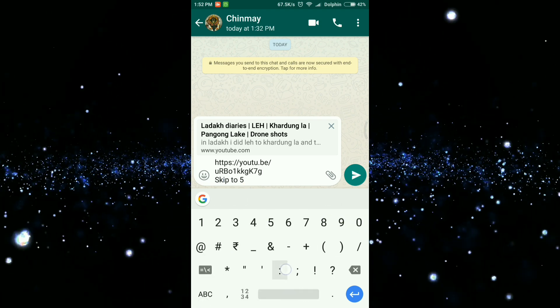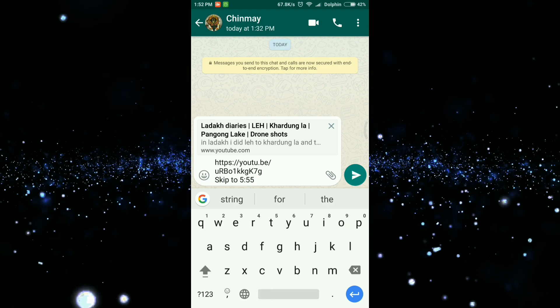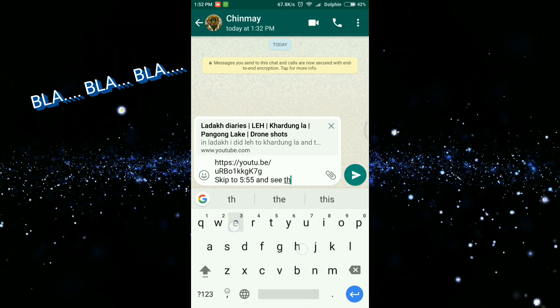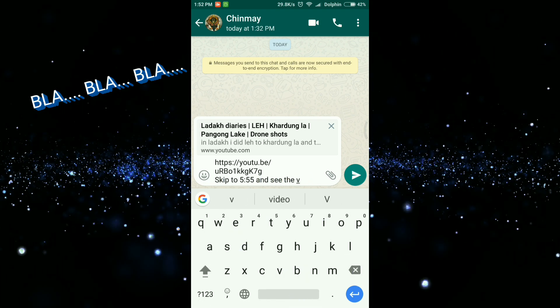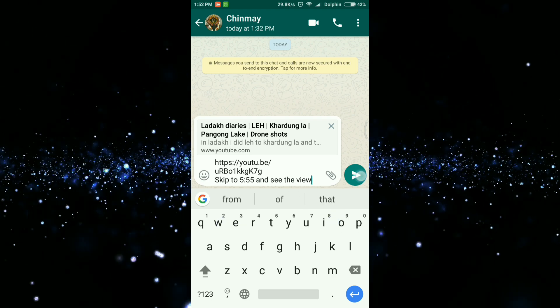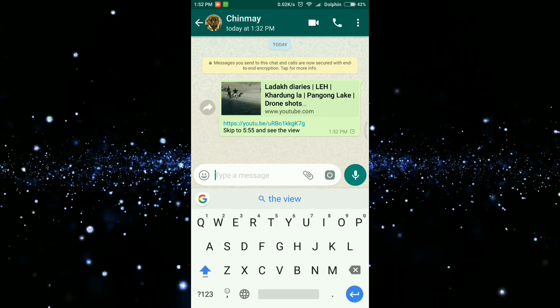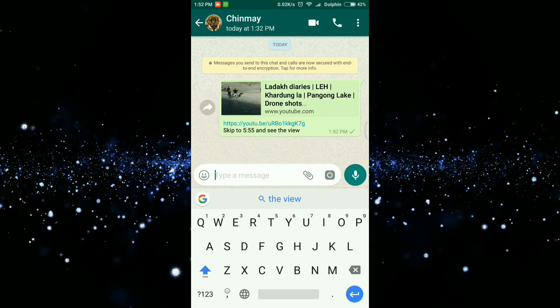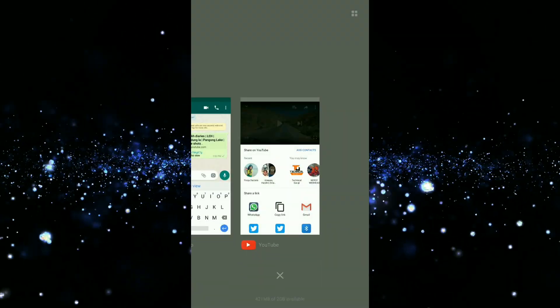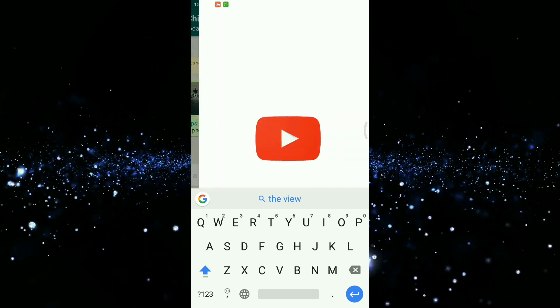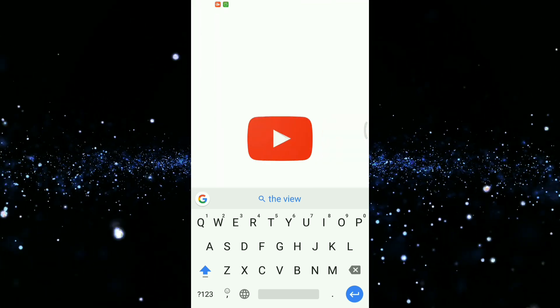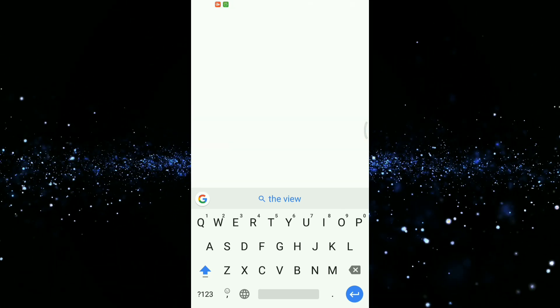And then type in a sentence like 'skip this video to this timestamp, this part is interesting' and share it. This does get the job done, but what if I told you we could generate a link that would redirect the user directly to the timestamp from where you wish to share the video?